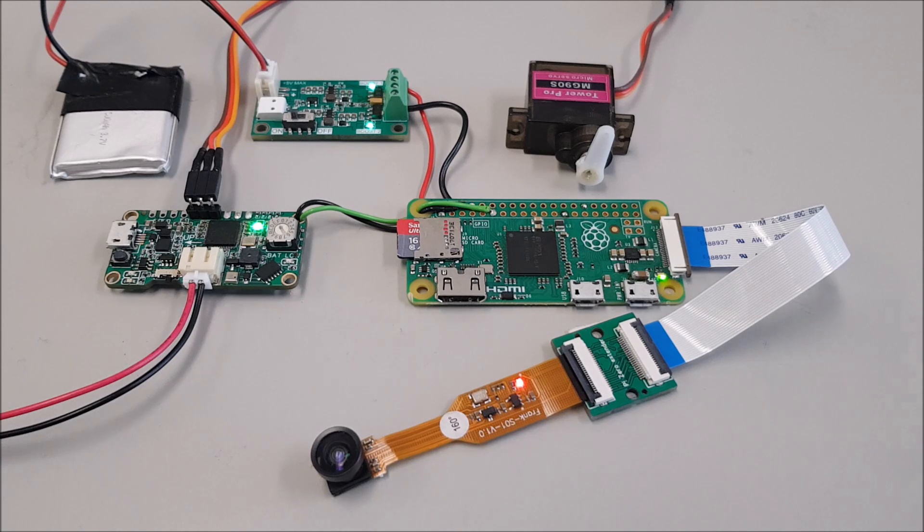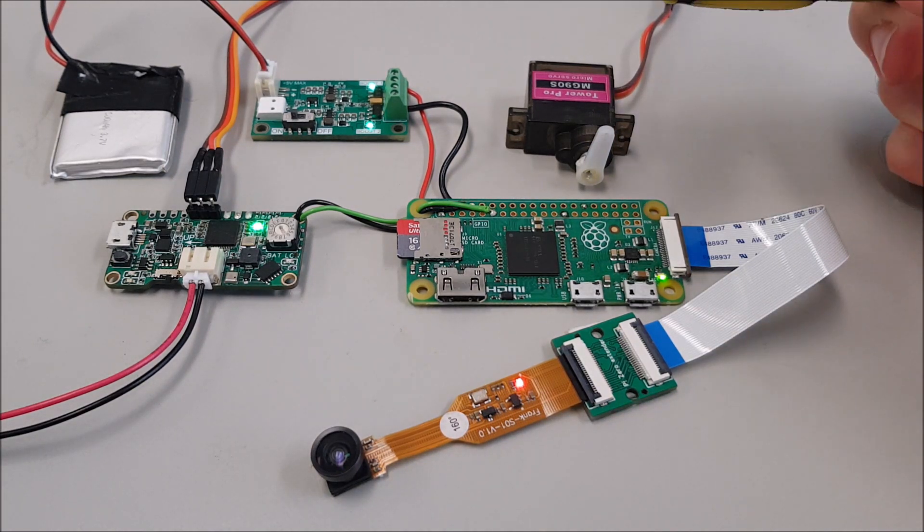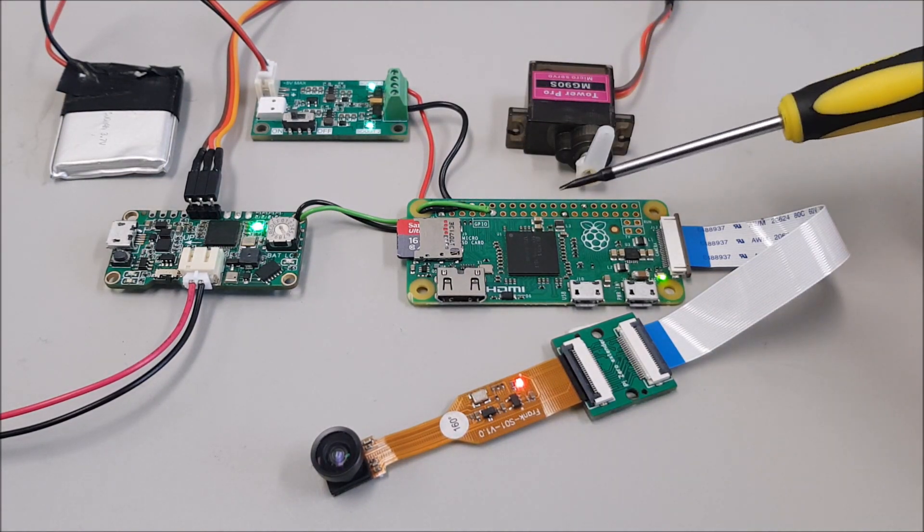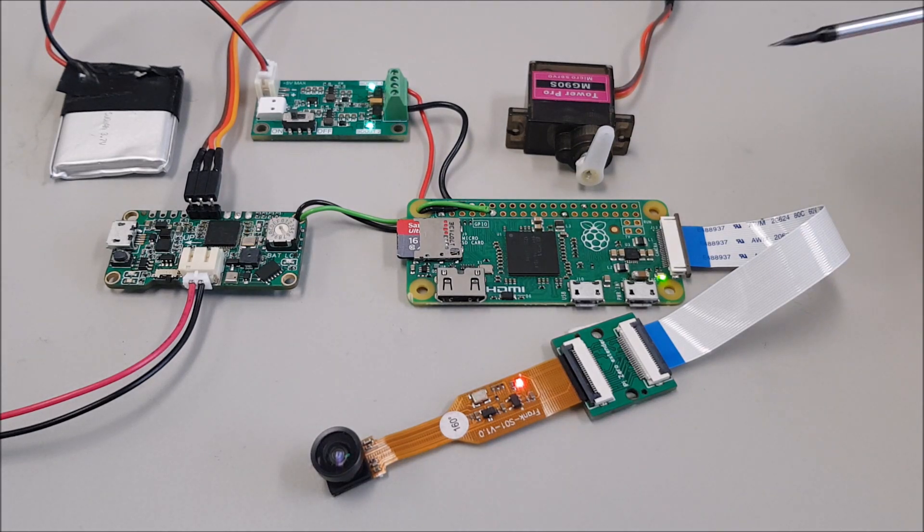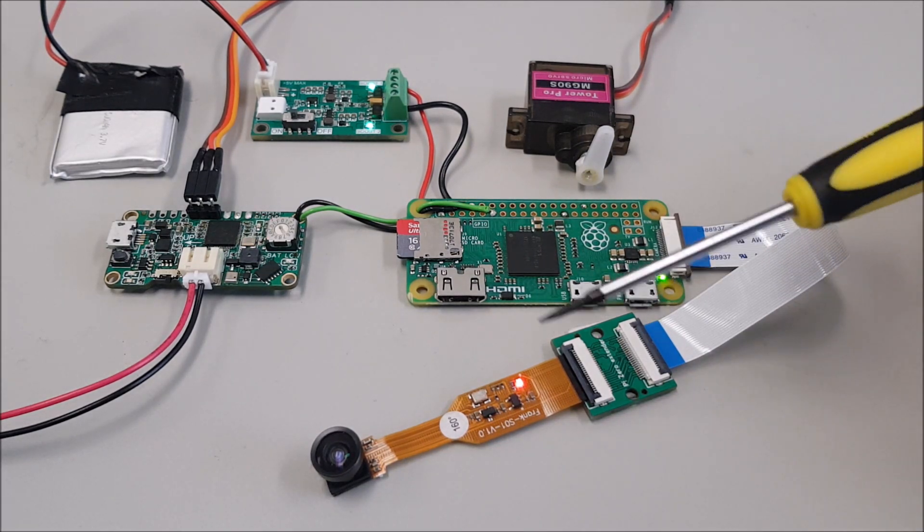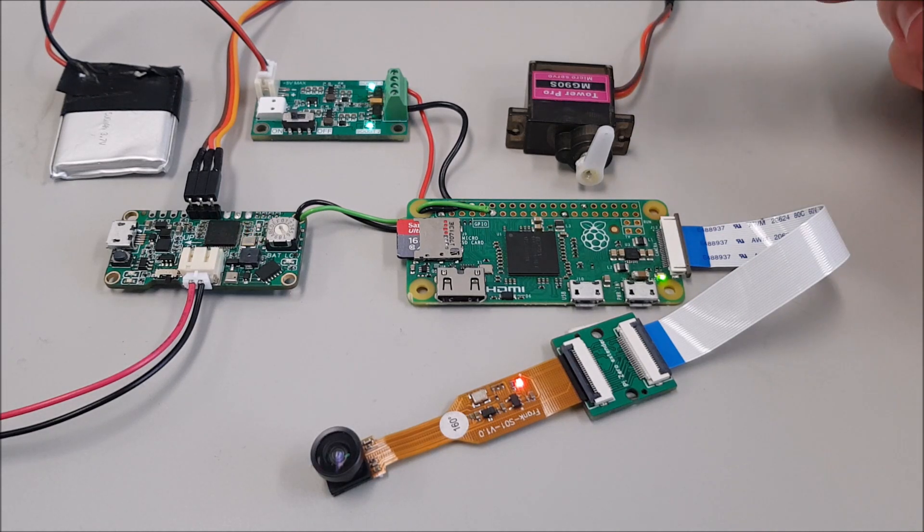So we have the same setup as before. There is the flight computer that is triggering the camera, Raspberry Pi with the wide angle lens camera.